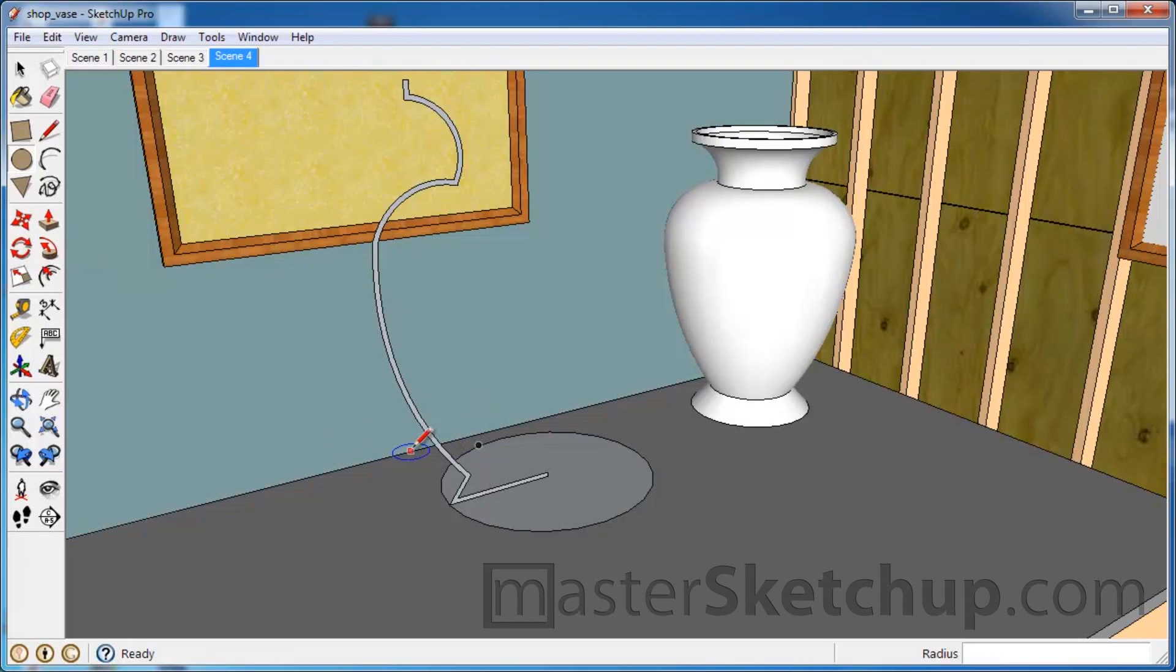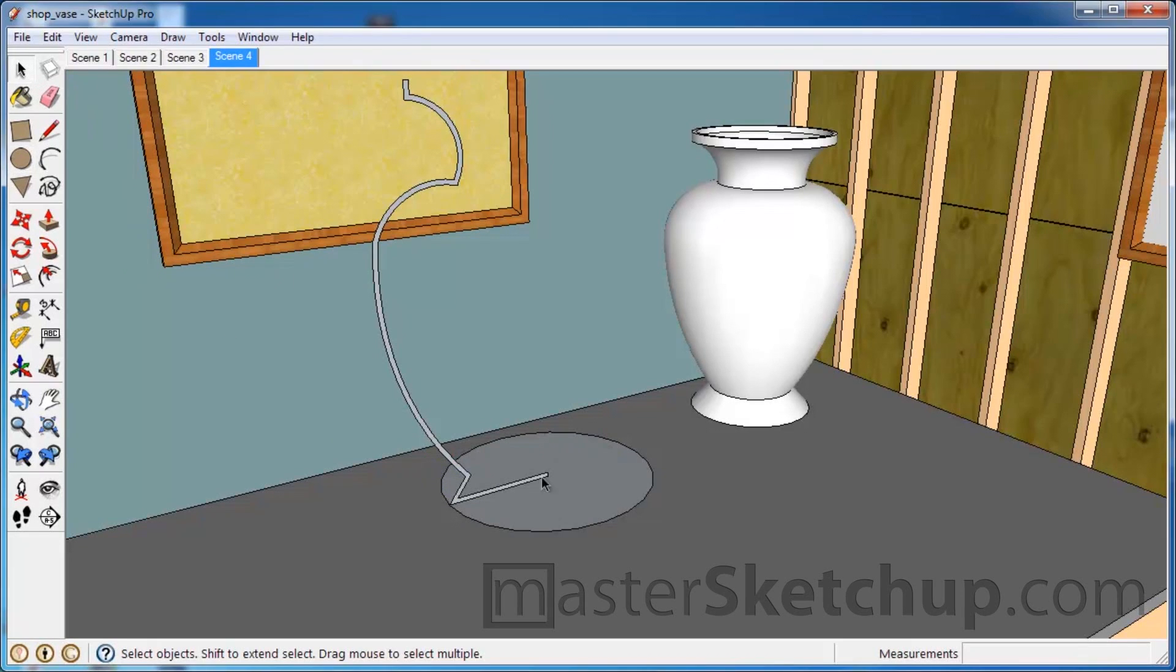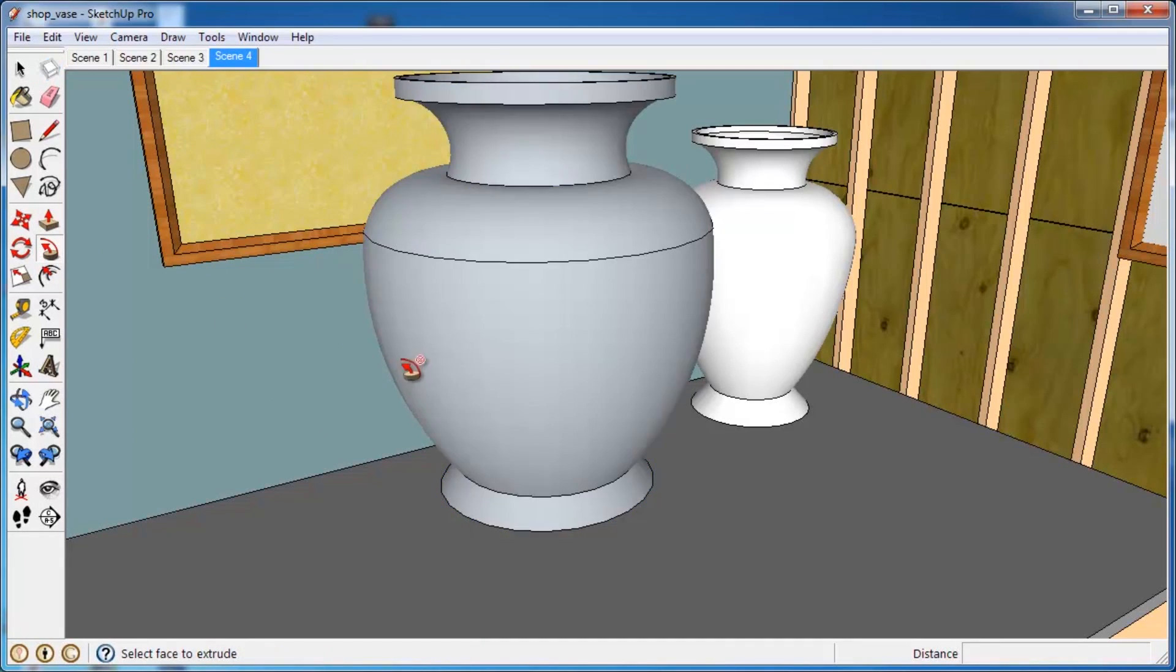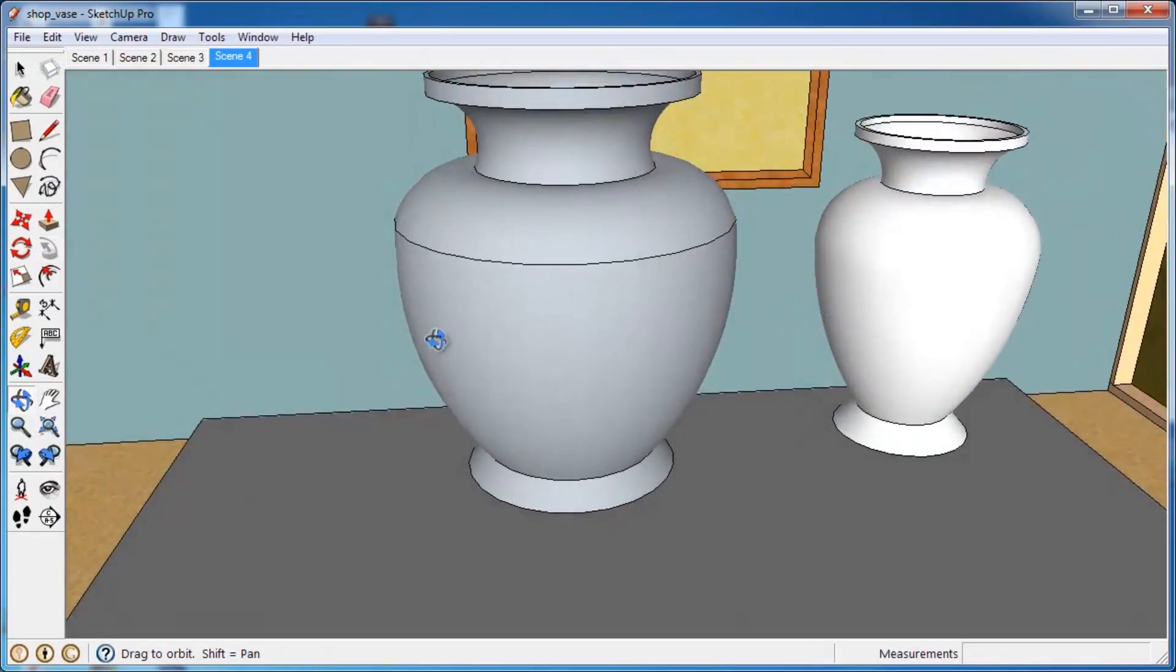And then the final step is to do a follow me tool action. Before you use the follow me tool, you want to select the path that the tool is going to follow. So using the select tool, you select the circle, then you click the follow me tool, and then click on the face. And there you go.